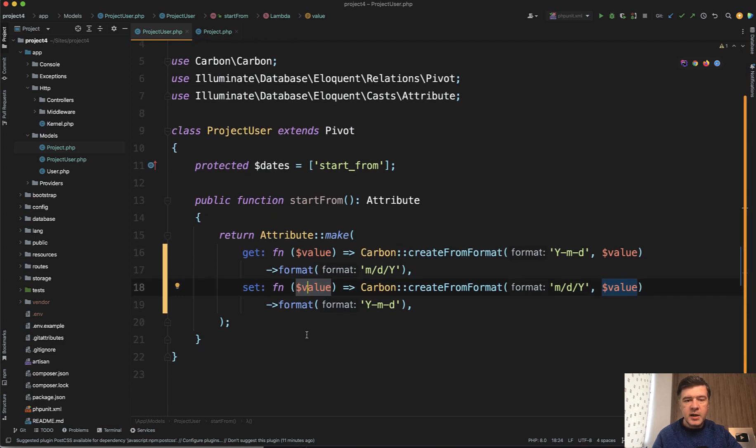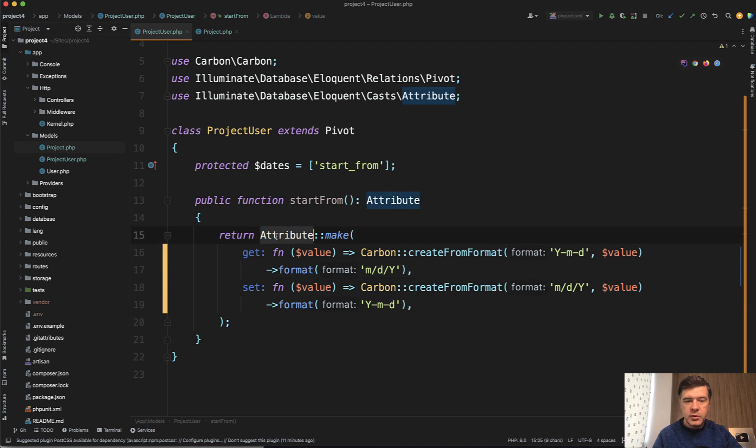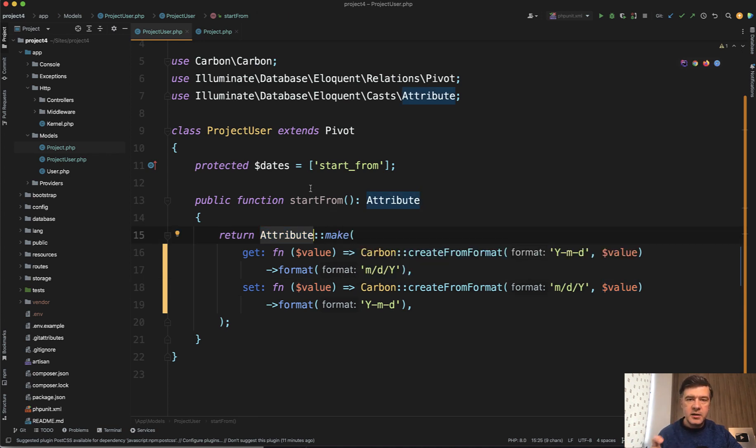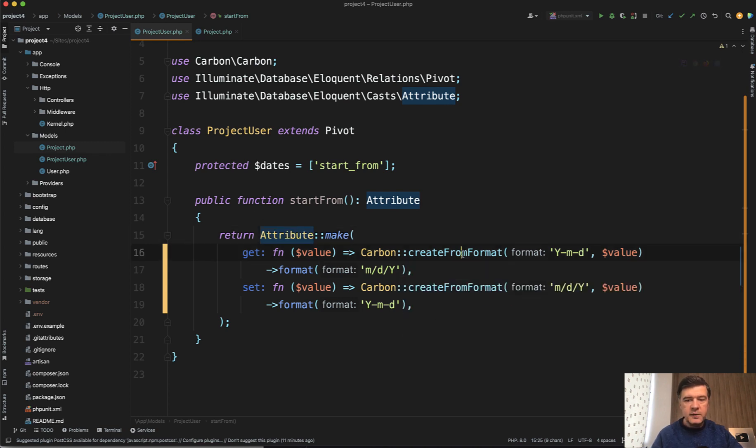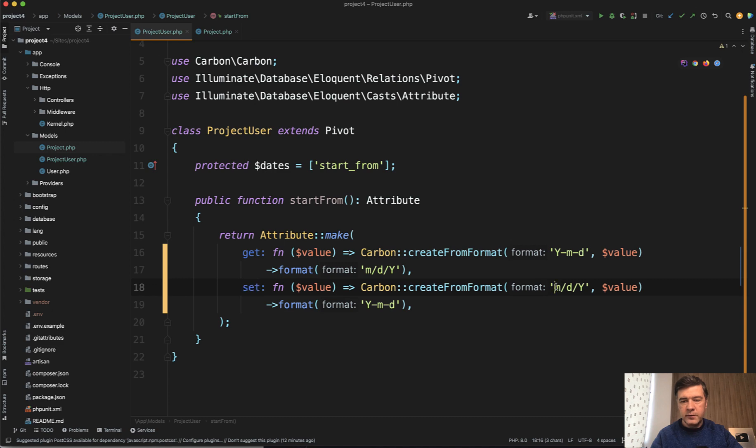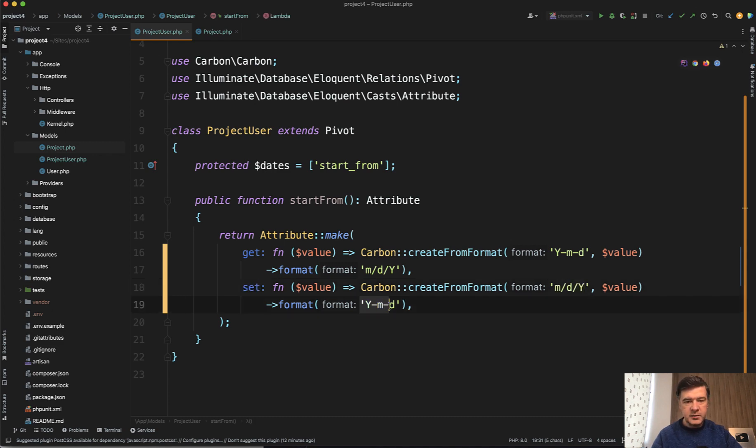In this case I'm using the syntax of Laravel 9 get and set with attribute but you can also do get start from attribute and set start from attribute in older syntax. The logic is the same. You create the value from database format and format it to show on the front end, and then while setting that the other way around from initial user-based format to the database.